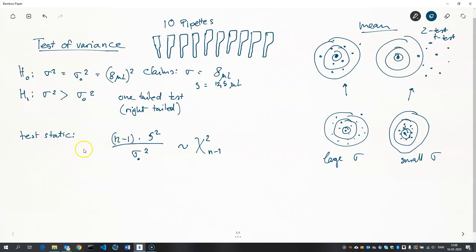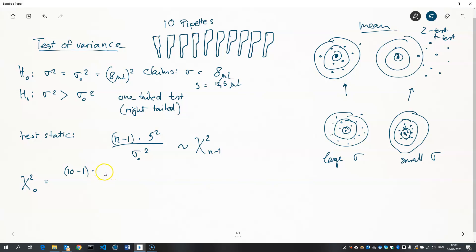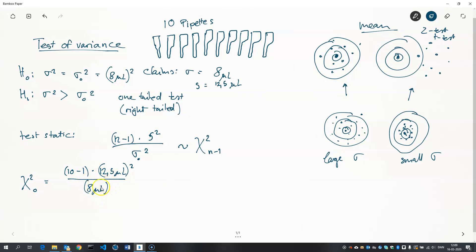So, let's compute the test statistic, and we call the test statistic chi-square-naught. And in our case, we have 10 observations in our sample. So, we subtract 1, we multiply by the sample standard deviation squared. So that's the sample variance, and divided by the hypothesized value of the variance. And that gives us roughly 22, so that's our test statistic.